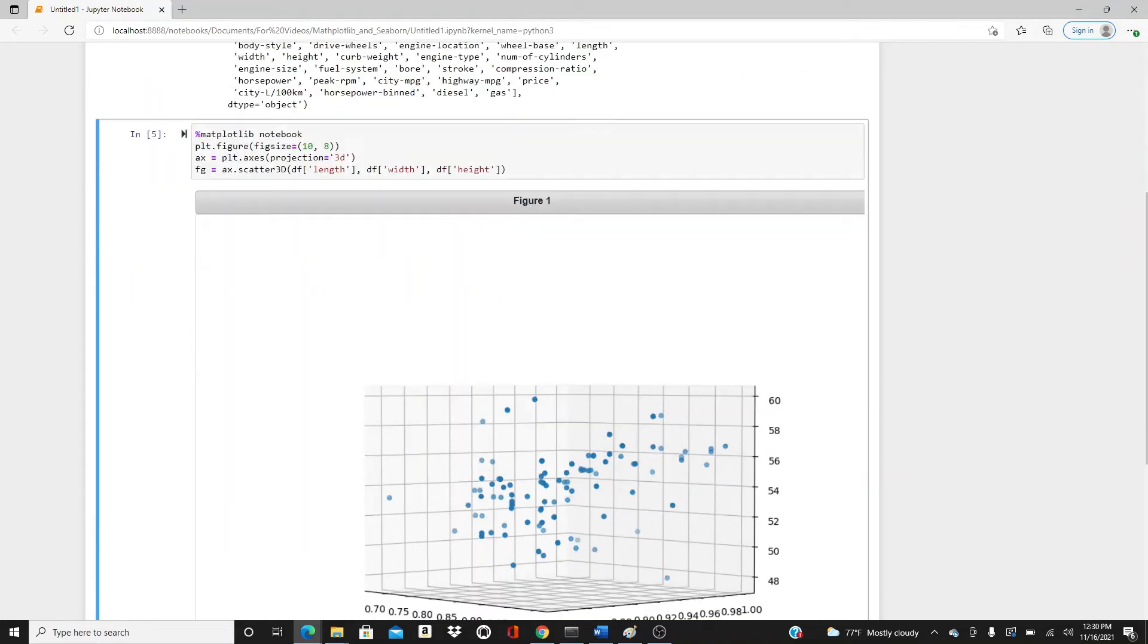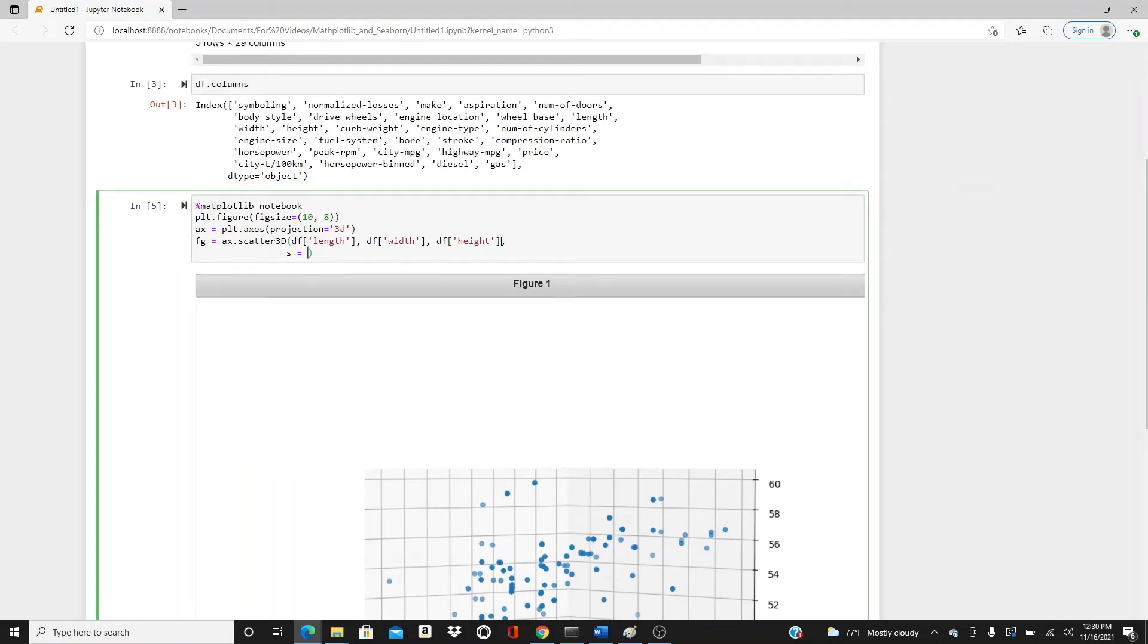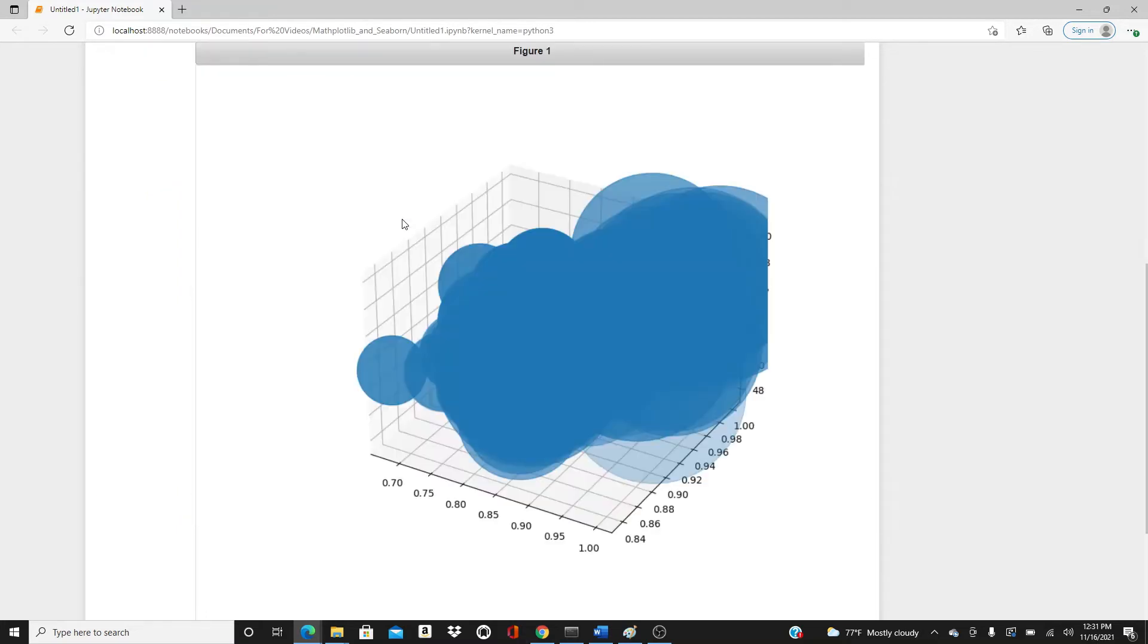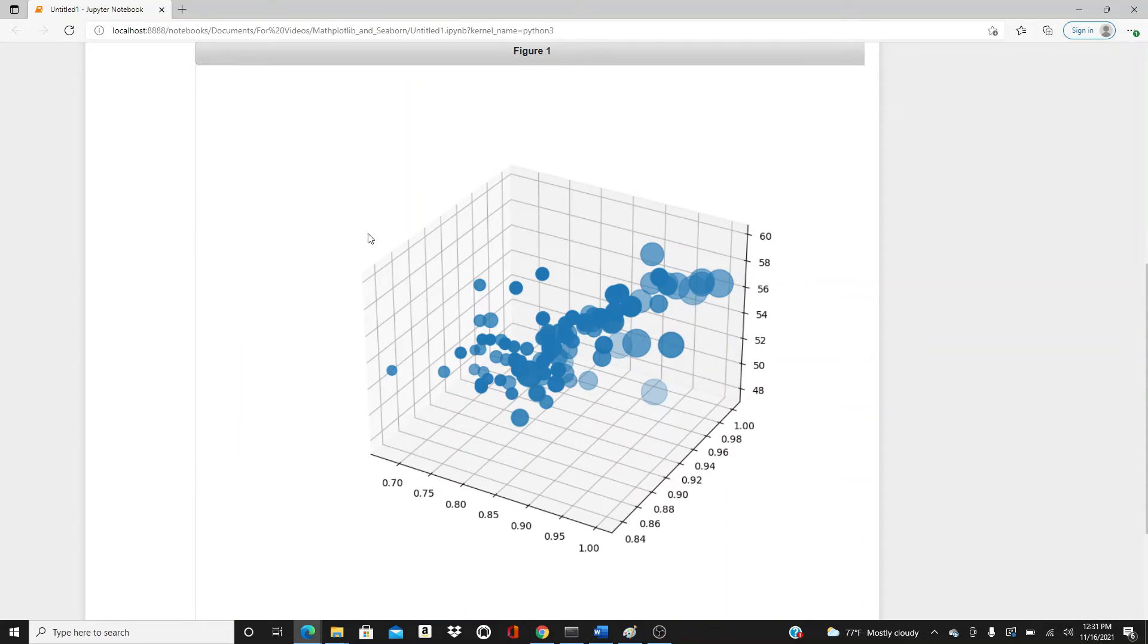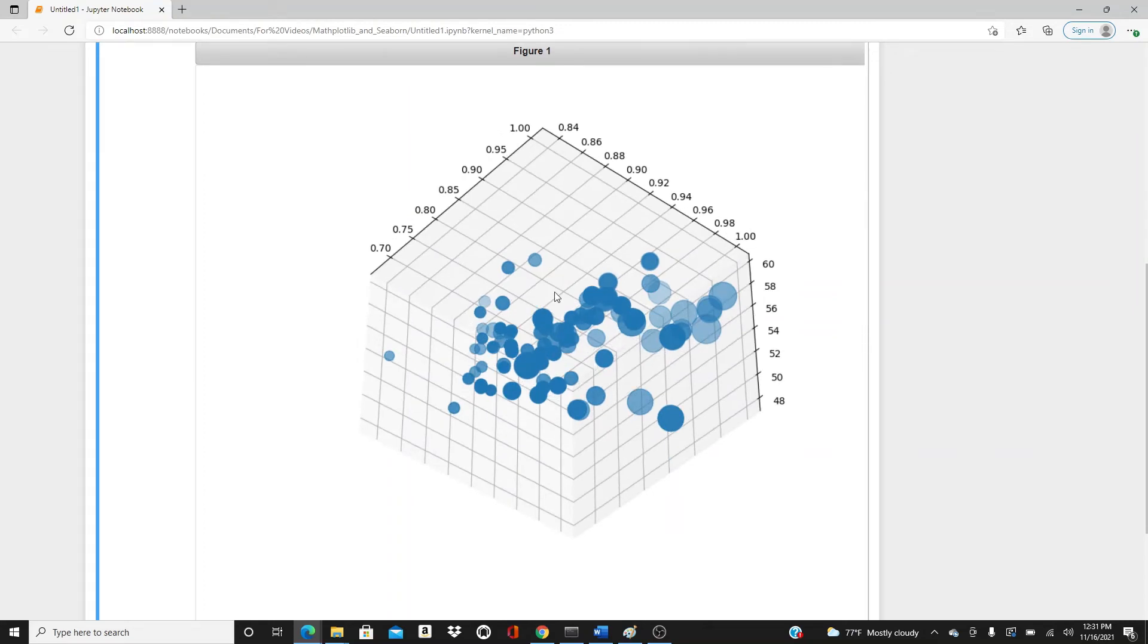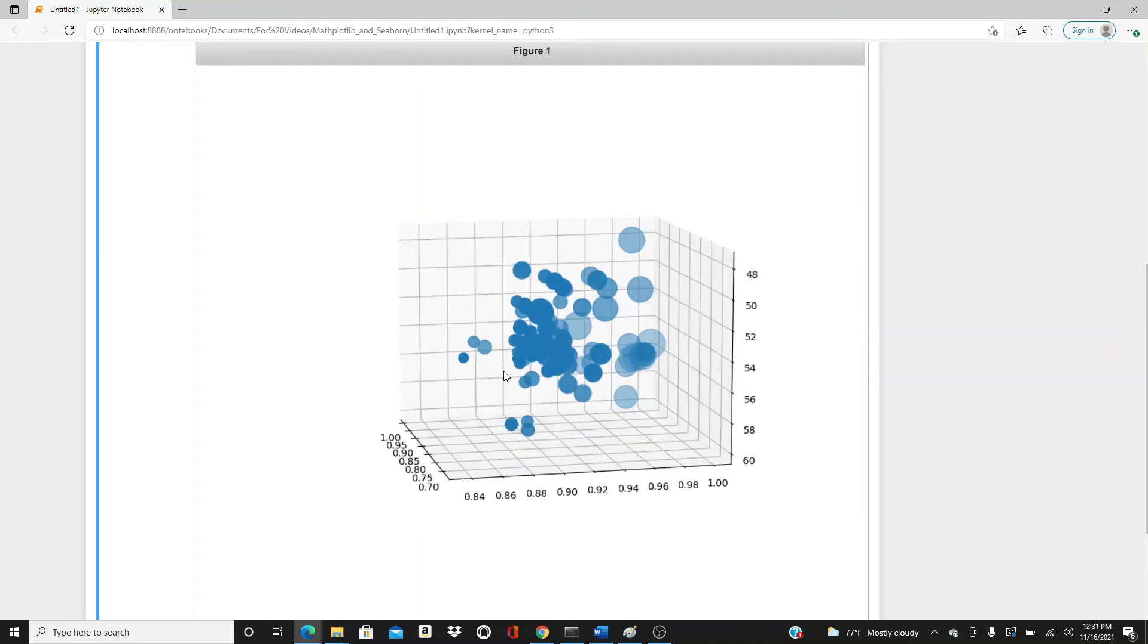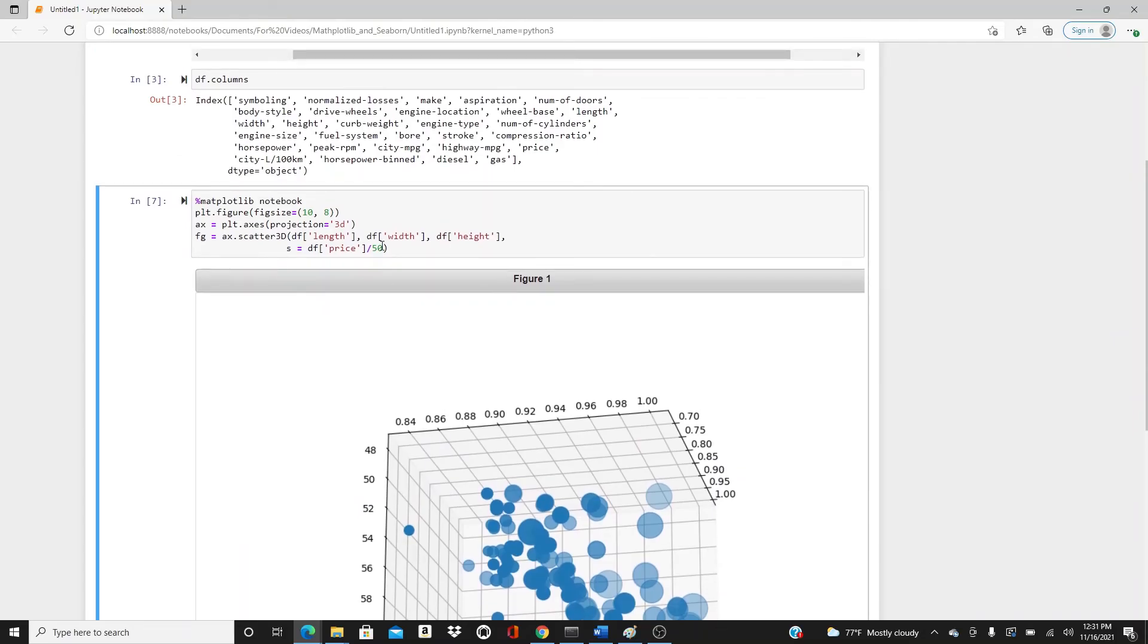It looks nice but I want to add a size parameter. I will add s=df.price. Here is the price, so the dots will change with price. Oh my god, look how big the dots are, because you can see how big the price is. Let's just divide it by 50 to control the size. The size looks pretty good now, right? This is the size you can see. Enough of it.